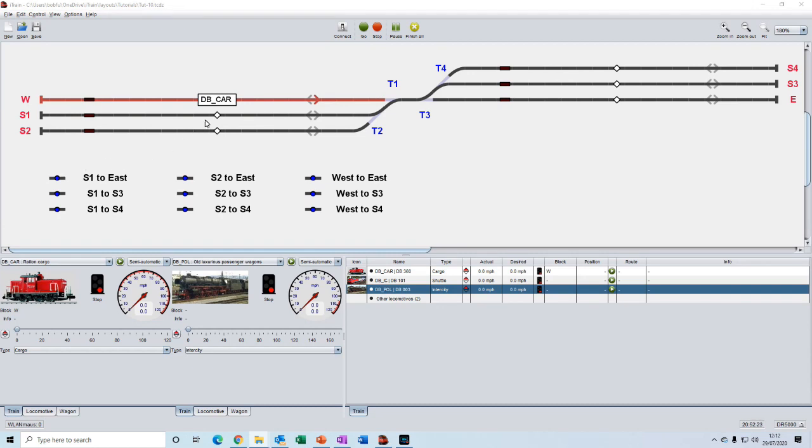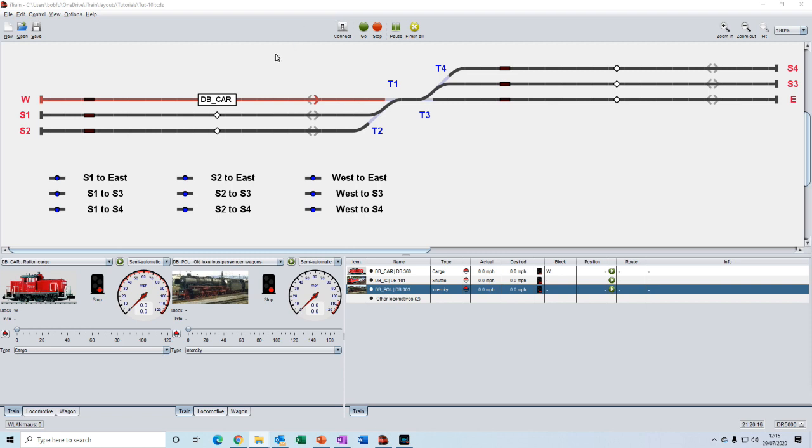In the block, the train name is now displayed in solid black text and the track in the block has turned red. This tells us that the train is in this block. And if we were online and connected to the command station, we should also see that the feedback sensor was on. But we are in the offline mode so we can leave the sensor off.